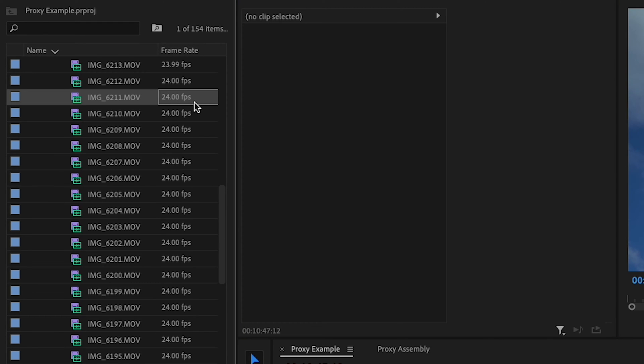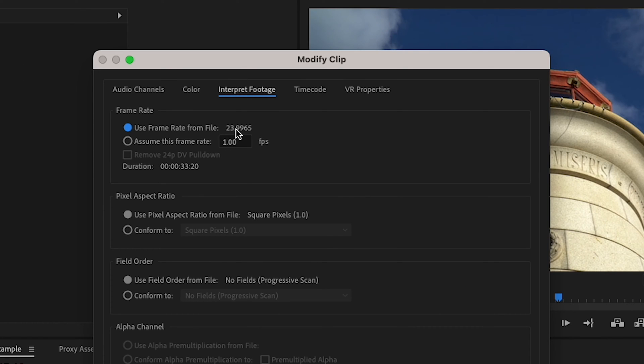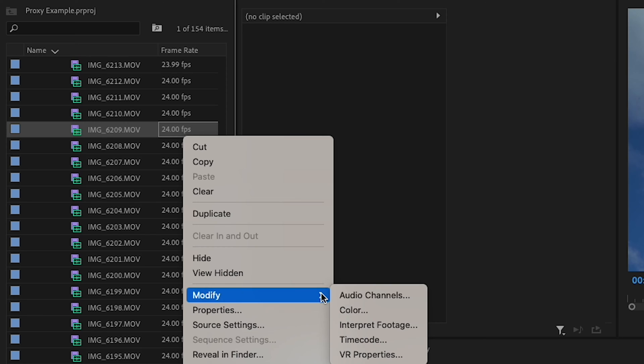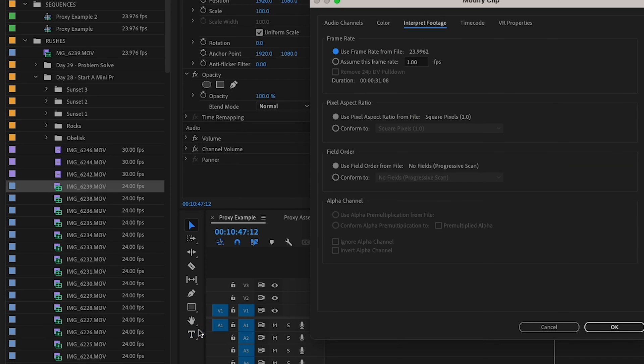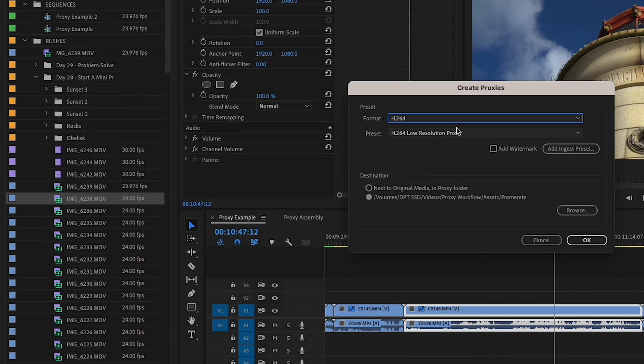Dealing with variable frame rate footage from smartphones or certain cameras can throw a wrench in your Premiere Pro proxy process. Even with apps like Filmic Pro, you might set a frame rate of 25 fps, but you'll actually end up with something like 25.0041 fps. This tiny difference can mess up playback when making QuickTime proxies, which stick to a standard constant frame rate, causing mismatches. Premiere Pro and Media Encoder can't make proxies for variable frame rate footage, but there are workarounds: transcode to ProRes 422 for a constant frame rate, interpret the footage to sync with the proxy's frame rate, or opt for H.264 proxies over QuickTime — especially if you don't need multi-channel audio.